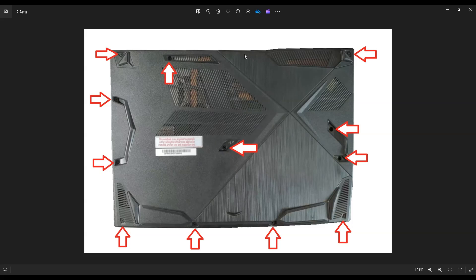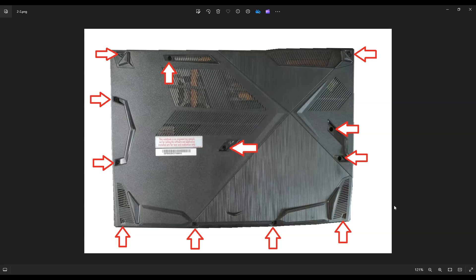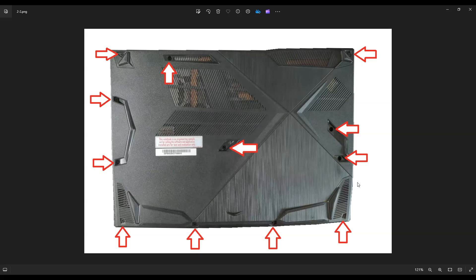So you're going to remove all of those screws. After you do, you'll take a small flat, preferably plastic pry tool. I say plastic because metal pry tools tend to scratch your cases a little bit. So take a small flat plastic pry tool, go all the way across the seam of your bottom case and gently but firmly pry it up from the rest of your computer.